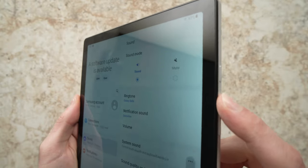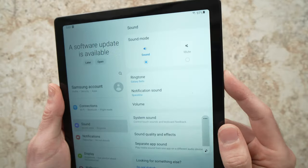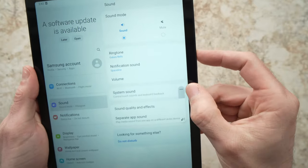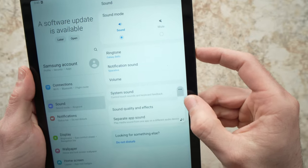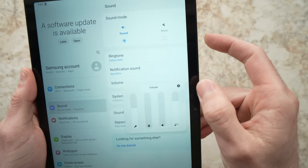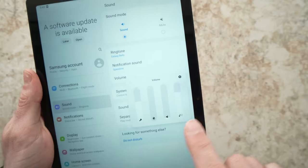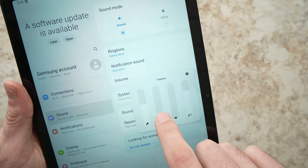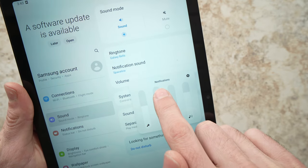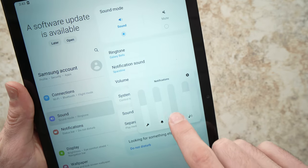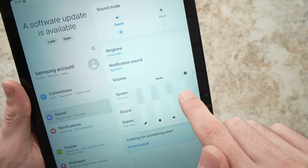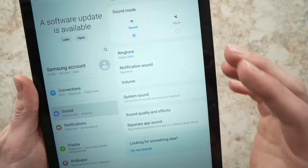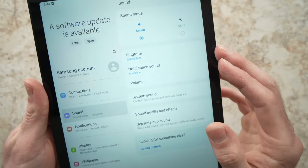You can also press the volume up button here, and when you're doing it, there's a small icon here with three dots. Press on it, and you should have more options. So make sure all the options are turned on by sliding up so no one is muted.